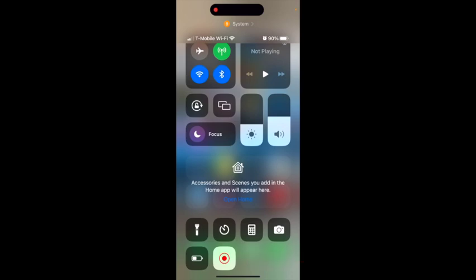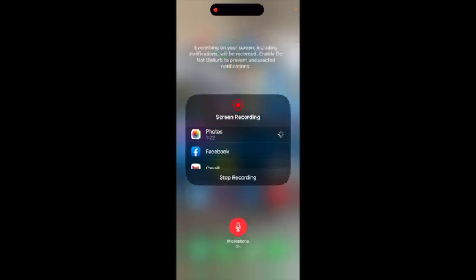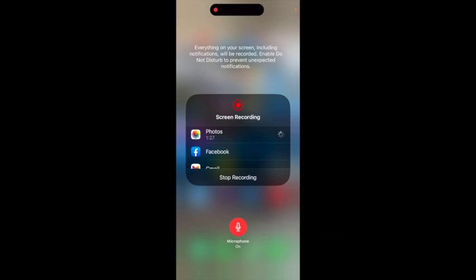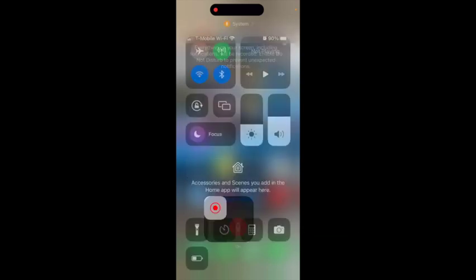Another cool trick is if you hold the button, you can turn your microphone on or off. When you're finished screen recording, all you have to do is click the button at the top to stop the recording, or you can click the same button you started your recording with to end the recording.